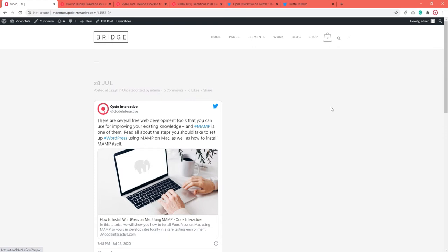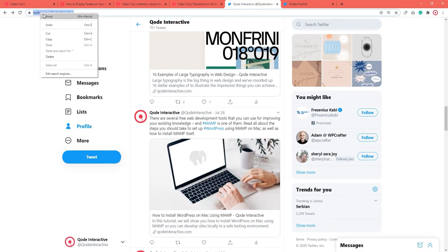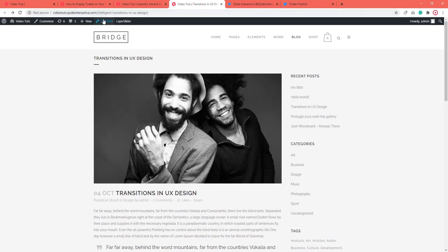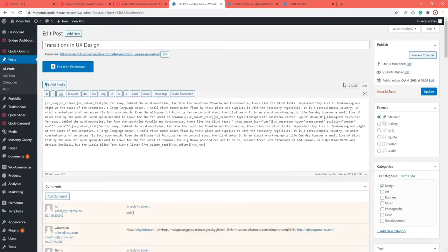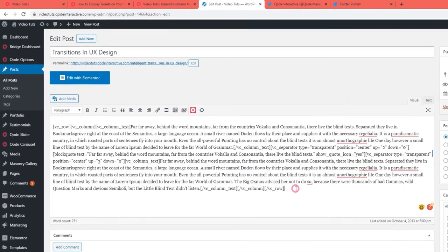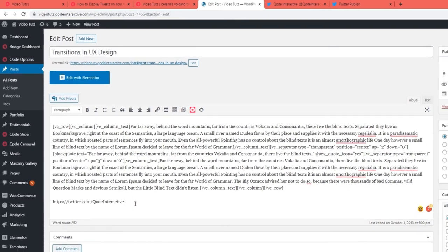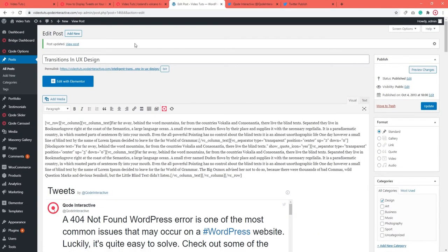If you're not using Gutenberg, there's a way to add tweets to WordPress pages and posts using the Classic Editor. That's done by copying and pasting your Twitter URL directly into the editor. Open the page or post you want to use in Classic Editor. Make sure that the visual mode is turned on. Then paste your URL in a separate line — it can be wherever you like within your content. Click the publish or update button and check the frontend of your page or post.